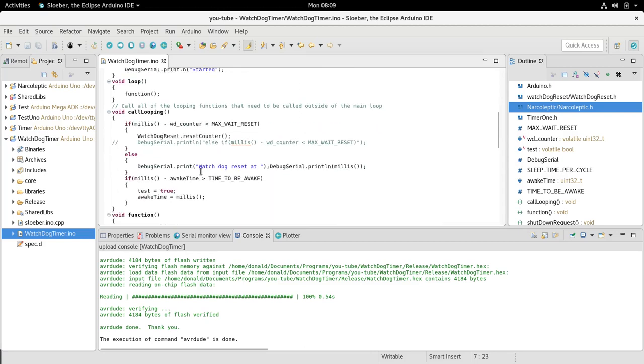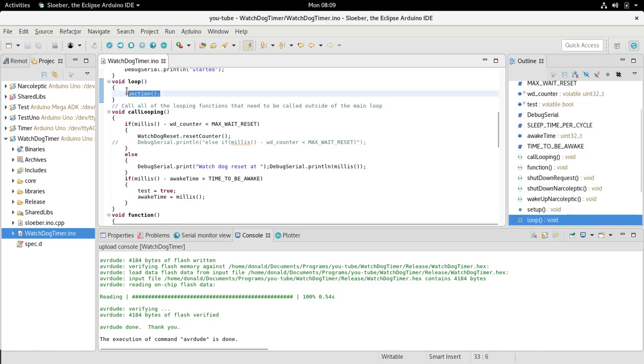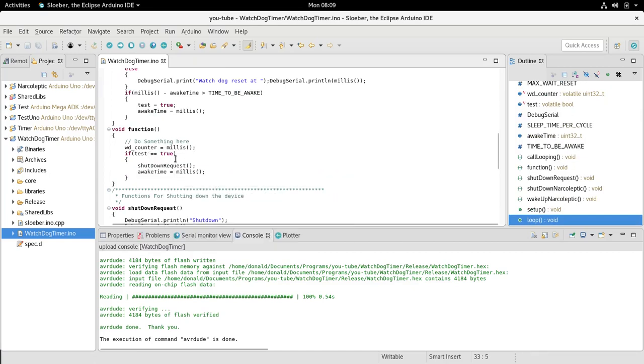It's being run through our main function here, and all it does is reset the watchdog counter to millis, and then test to see if the test equals true. It'll shut it down and reset the awake time to milliseconds.